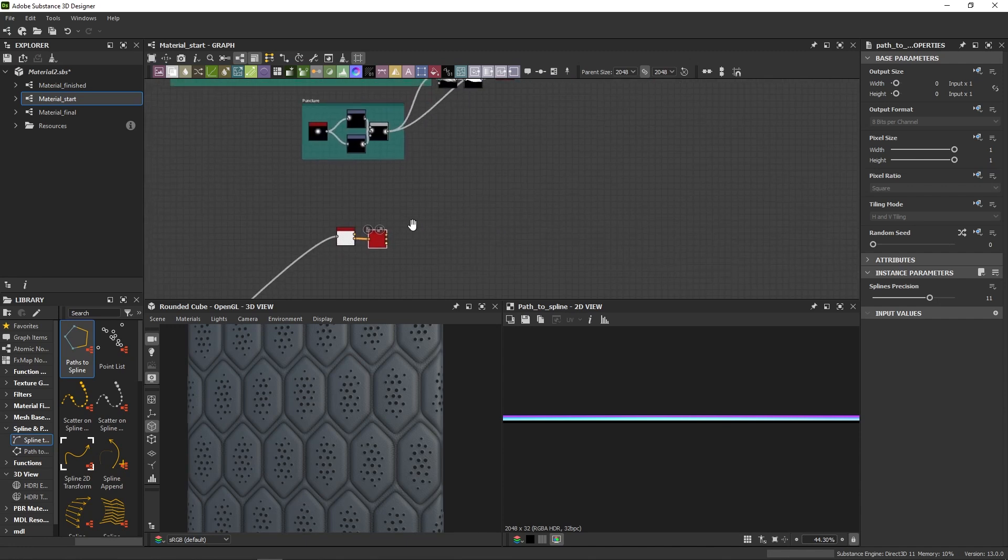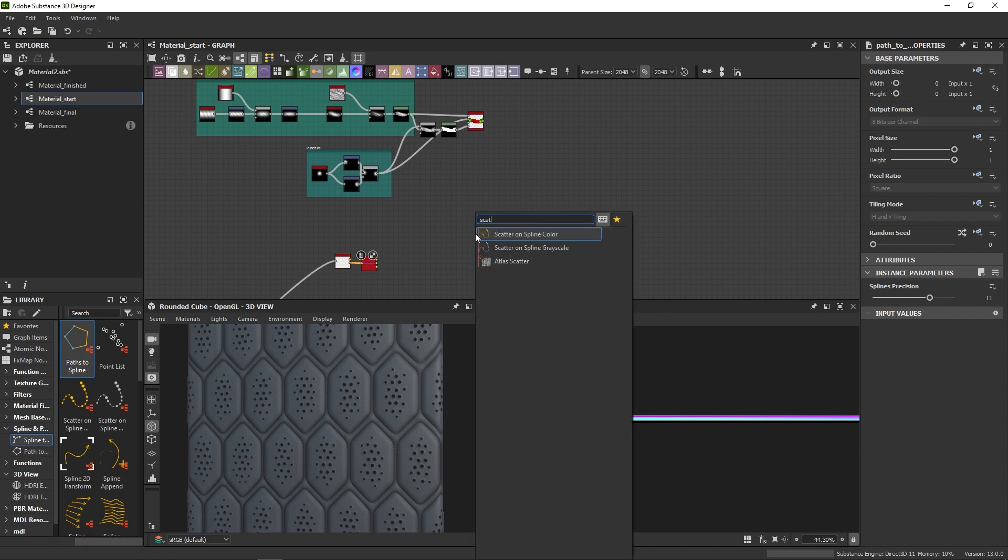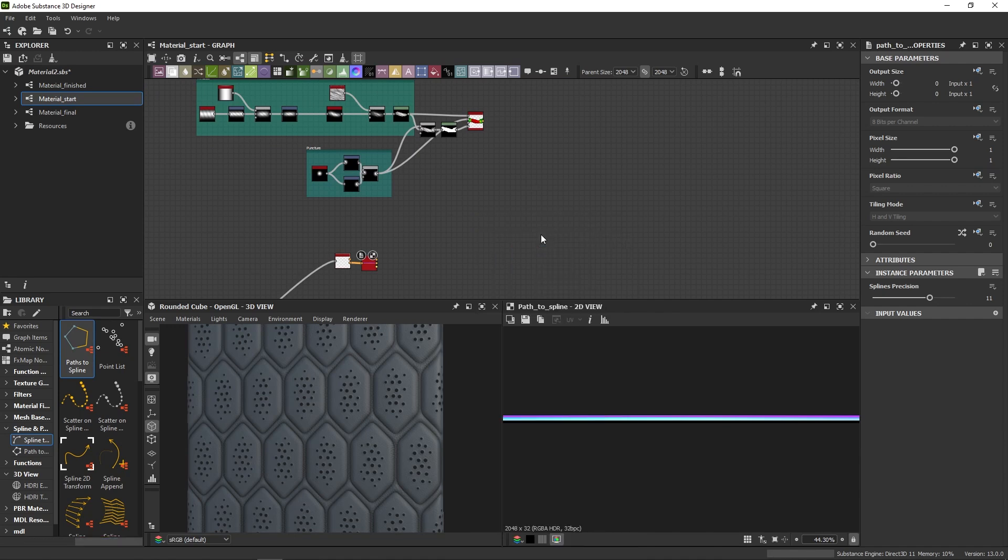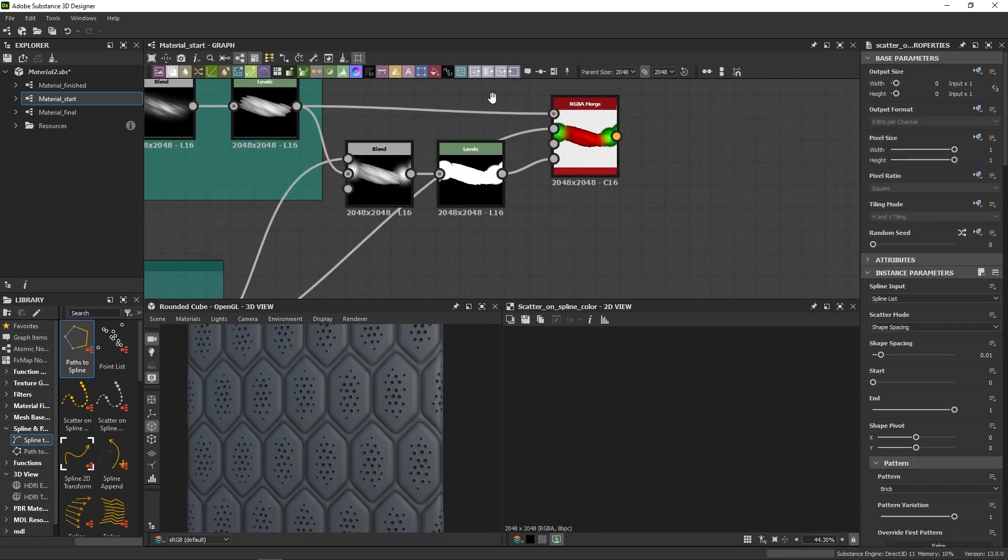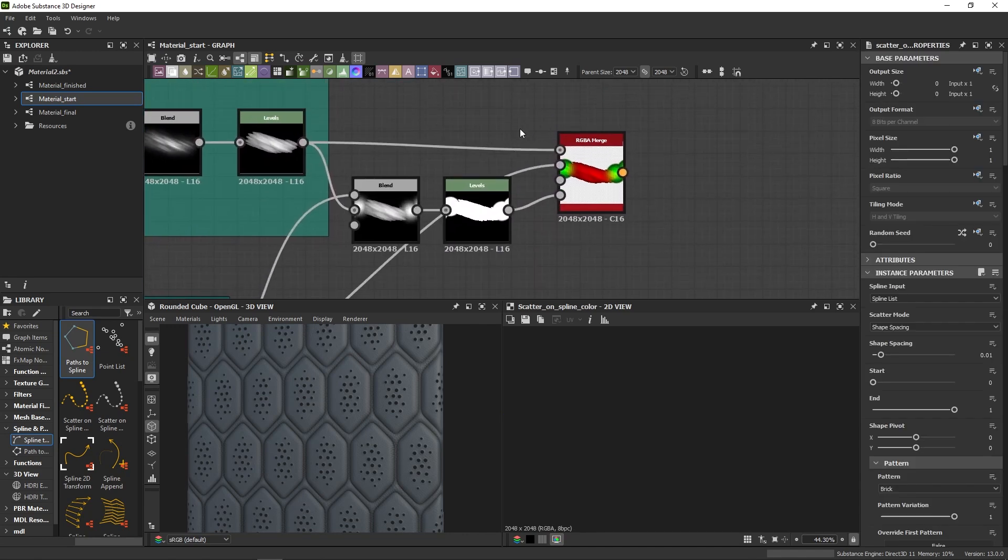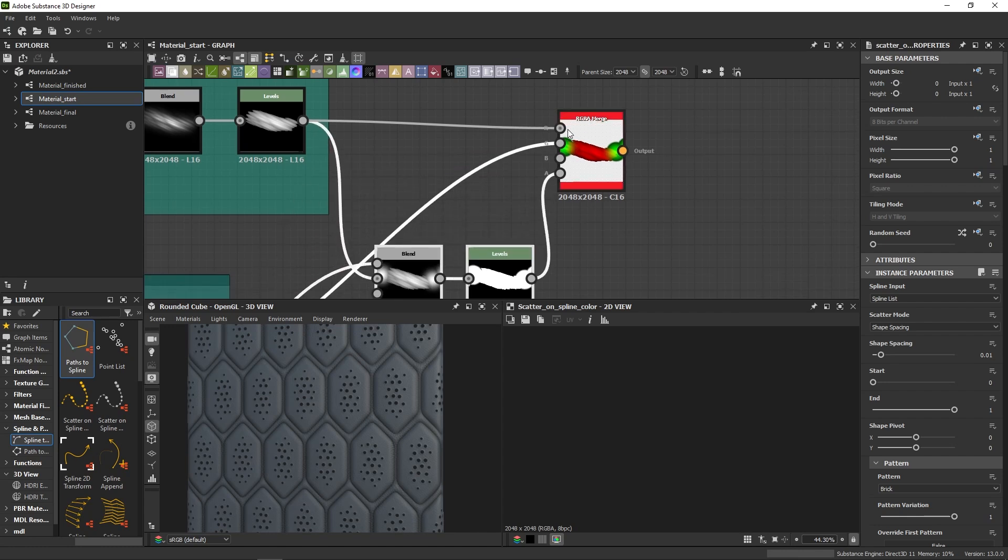Alright, now that we have splines, we can finally use the scatter node. I'm going to use the scatter on spline color for this example because, as you can see, I use the RGBA merge node to assign separate elements to separate channels.